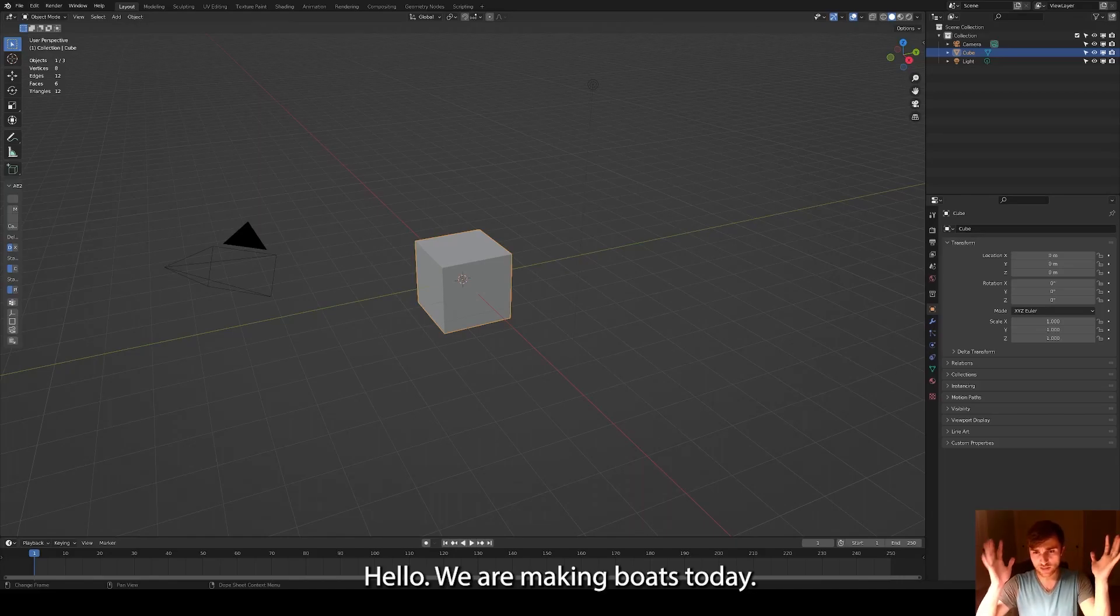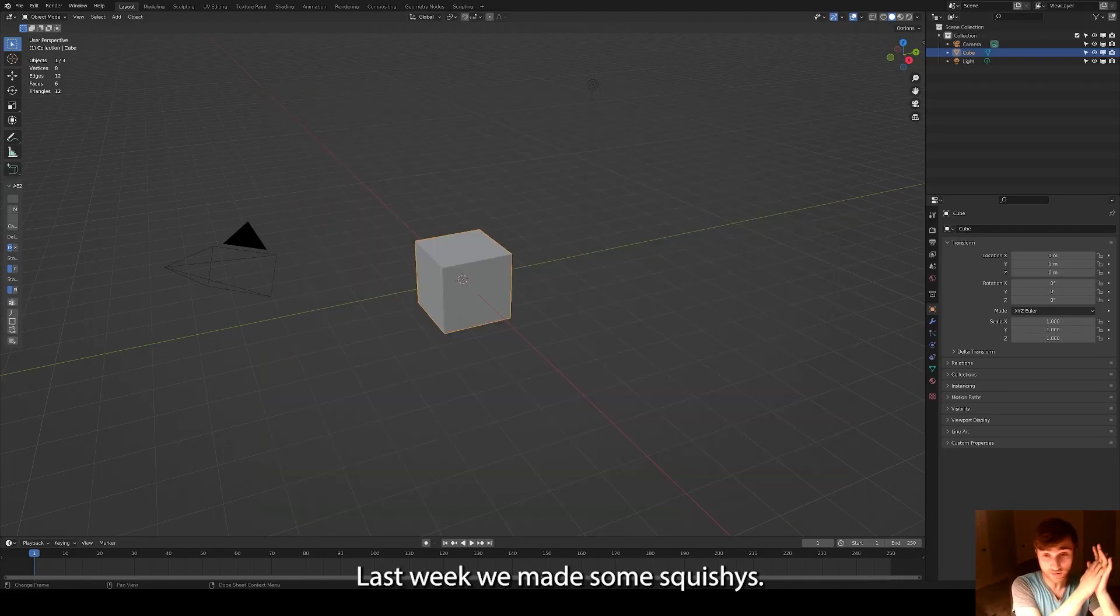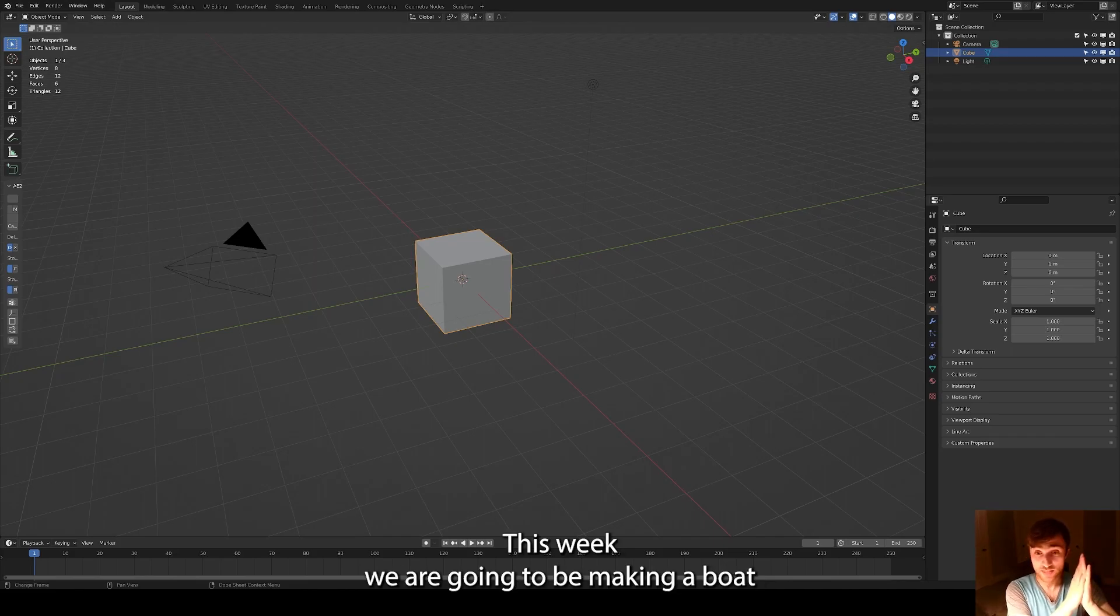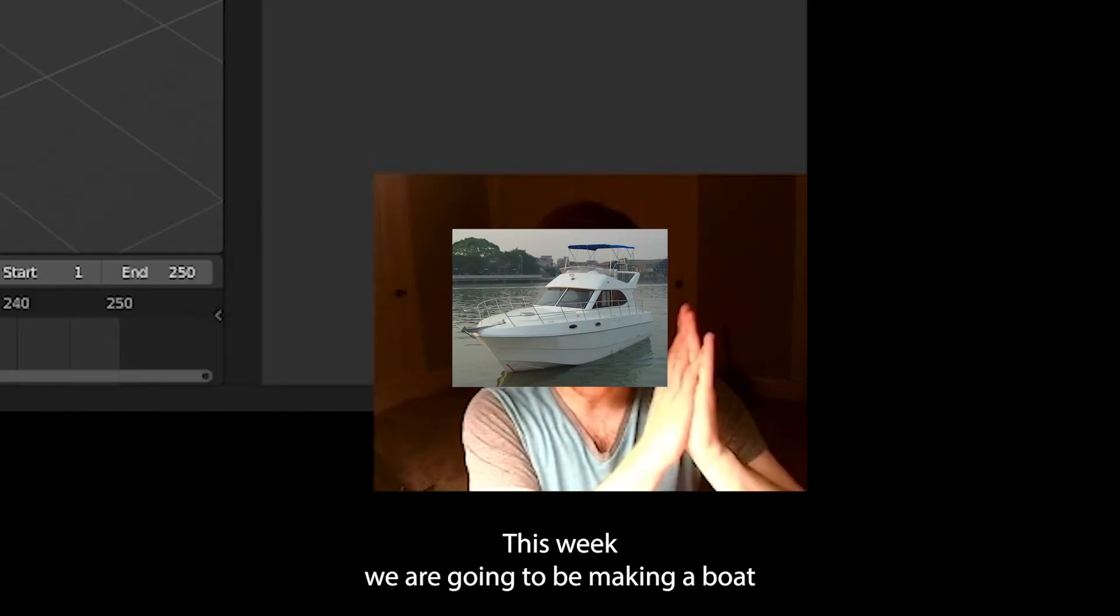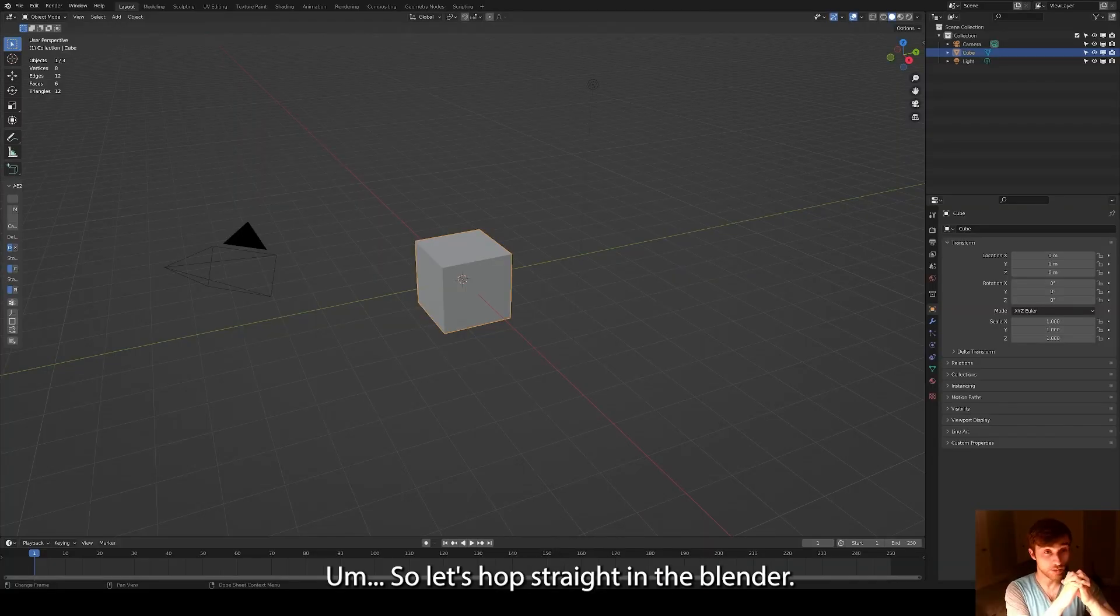Hello! We are making boats today. That's right. Last week we made some squishies, this week we're going to be making a boat. So let's hop straight into Blender.